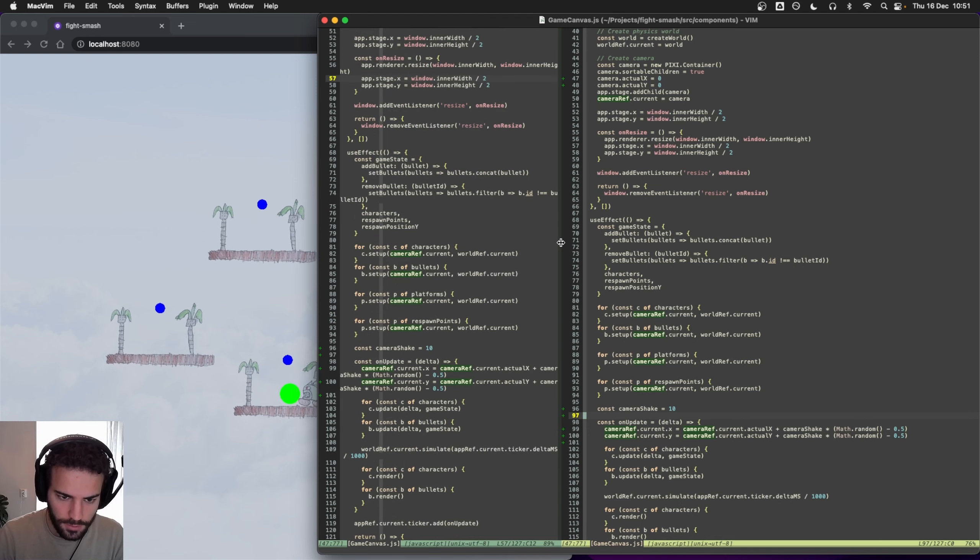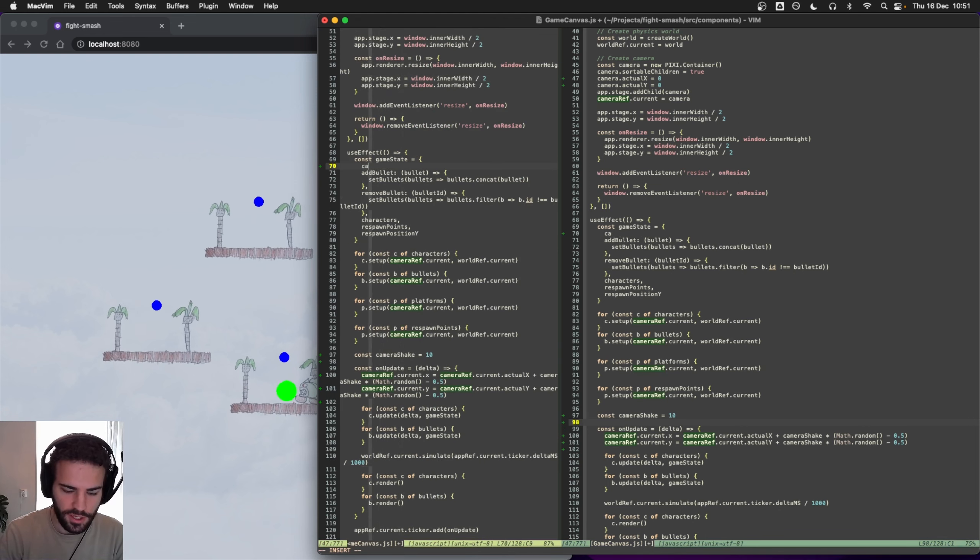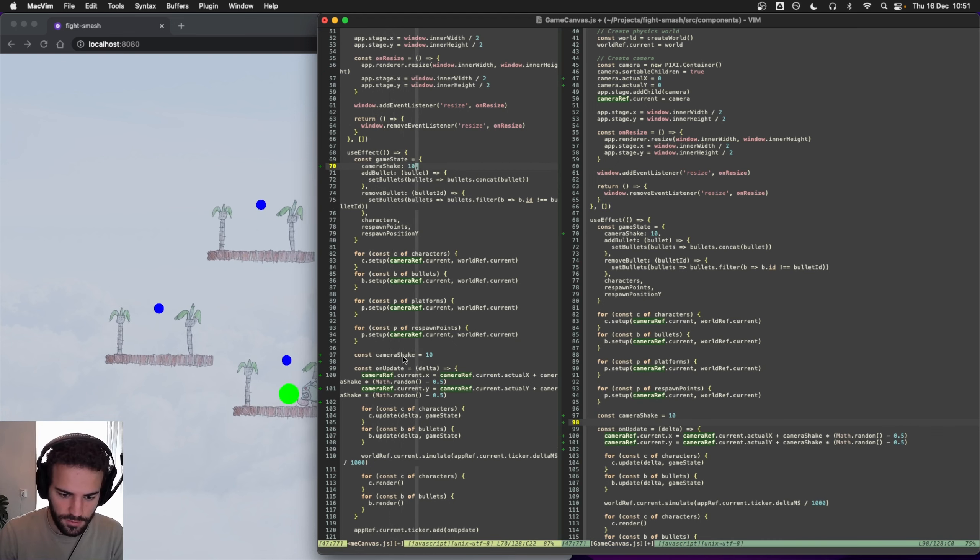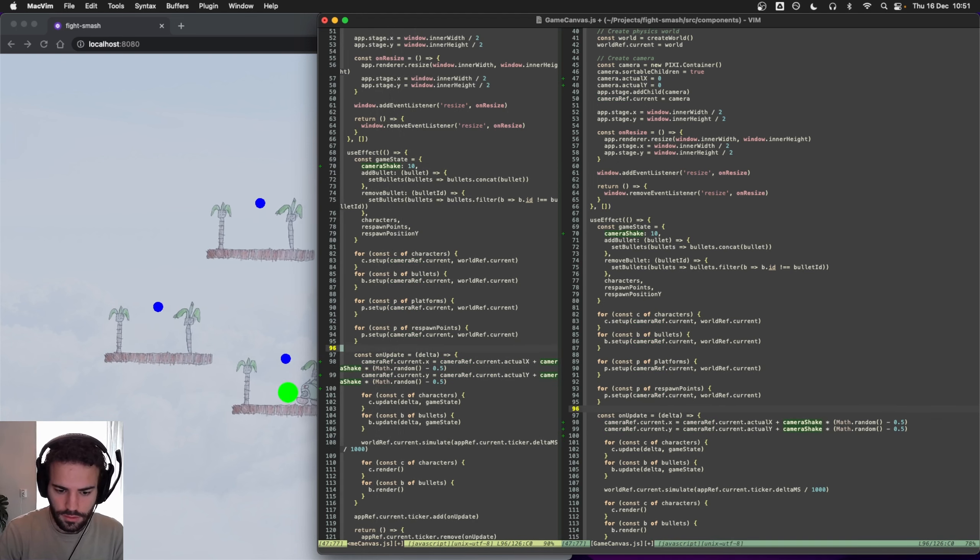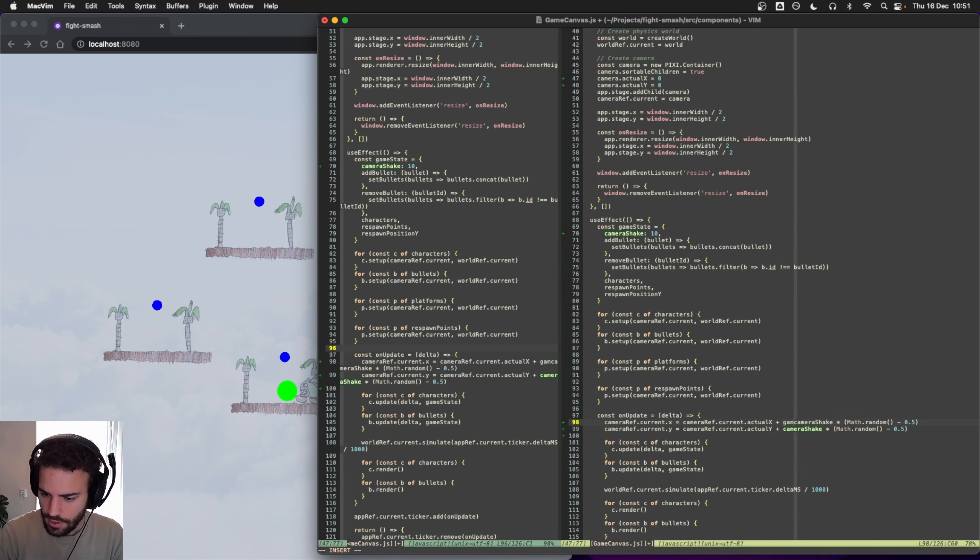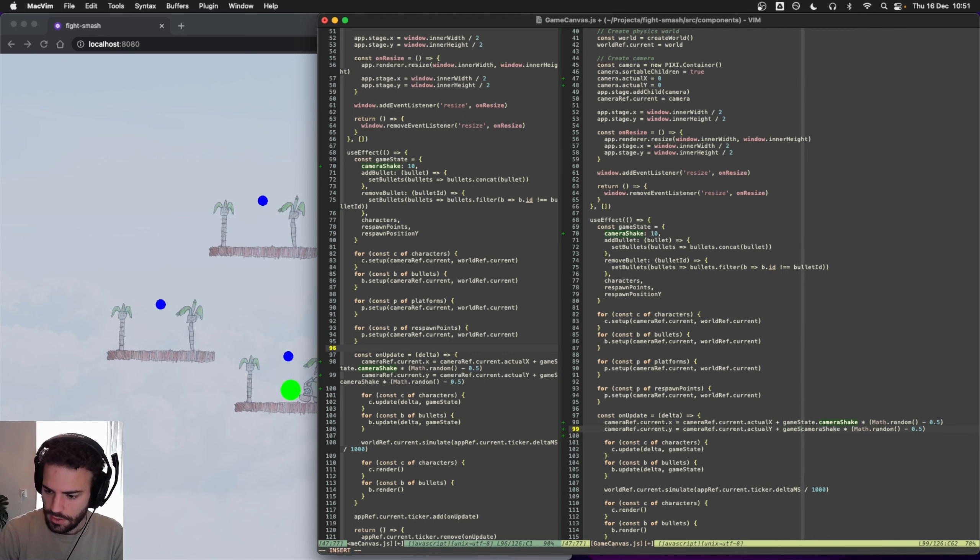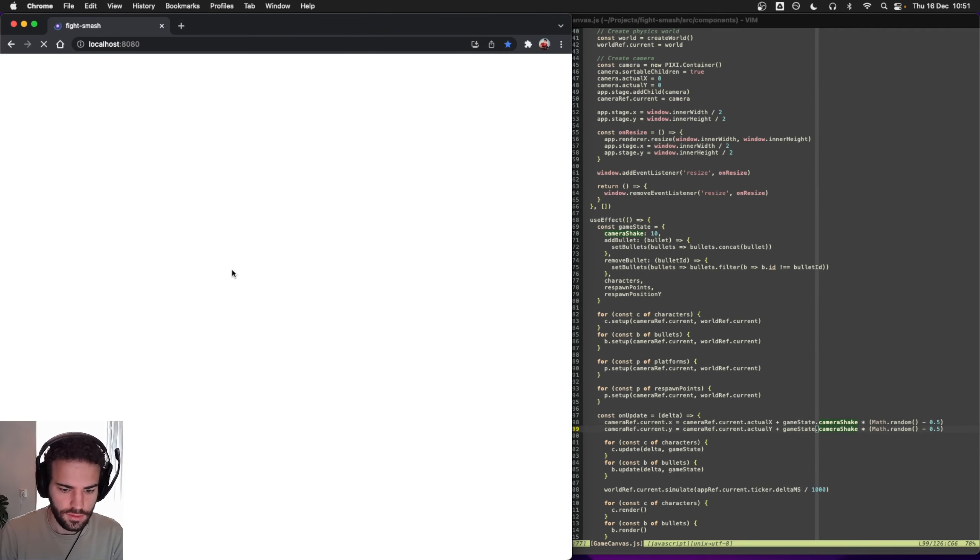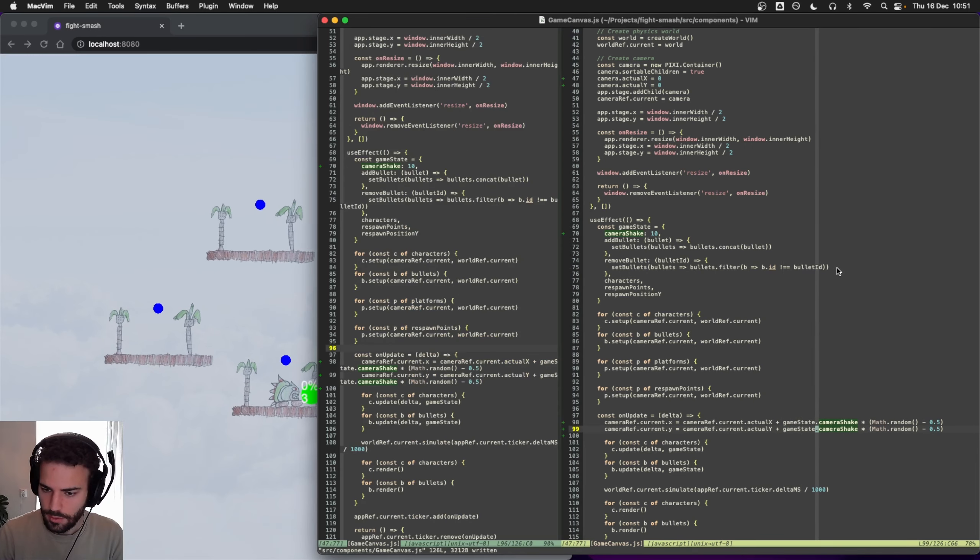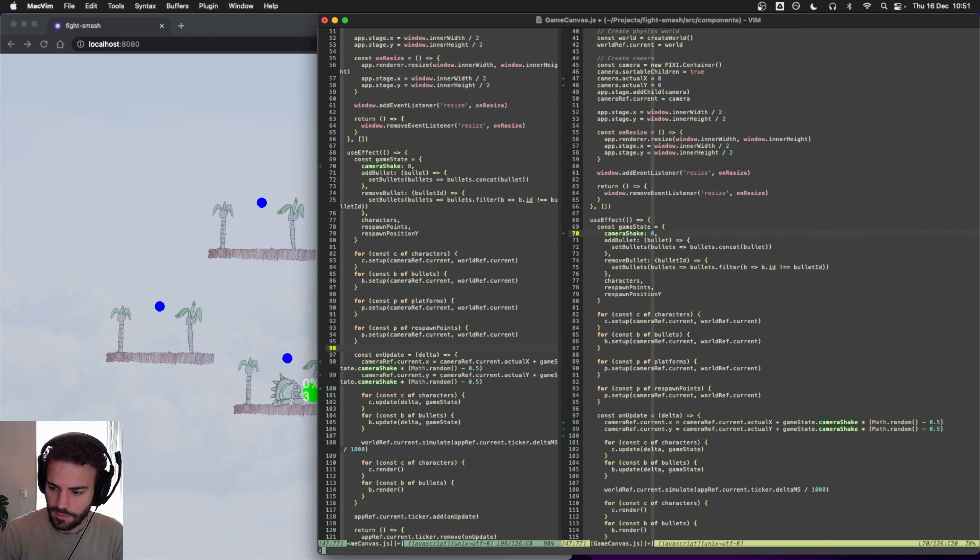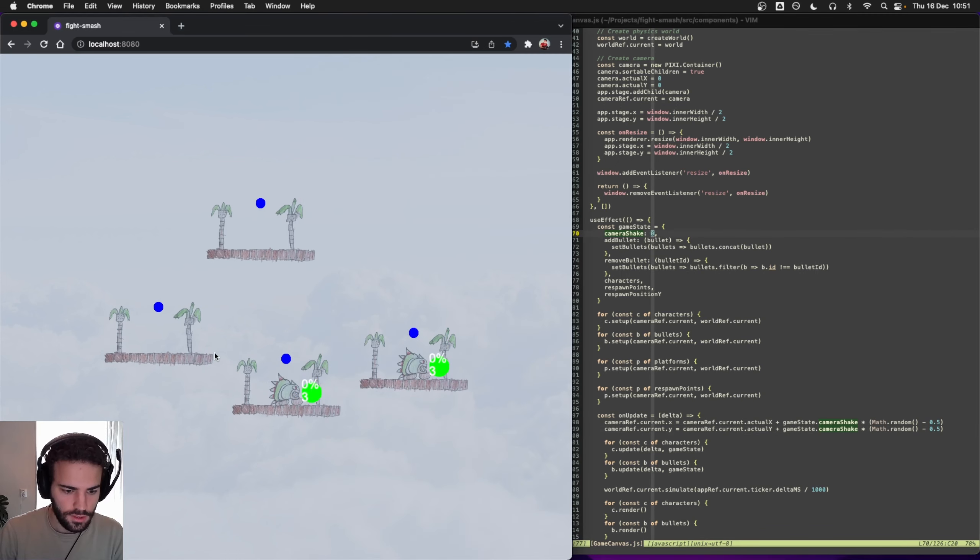I think we have like a game state, right? Yeah, game state. So the camera shake should be in the game state first of all. So game state camera shake. Okay, so it still works, great.